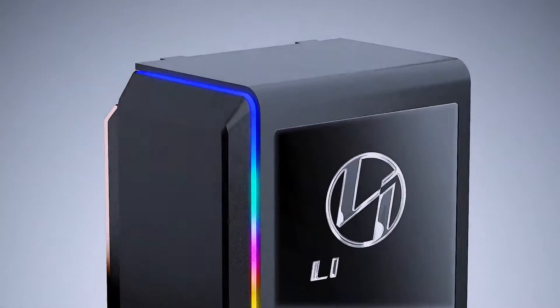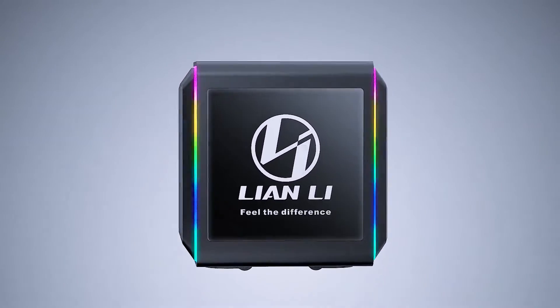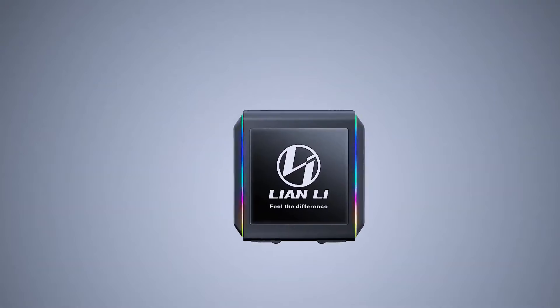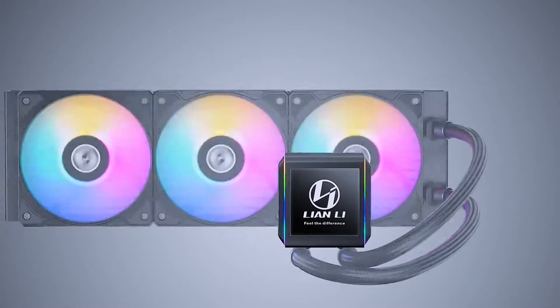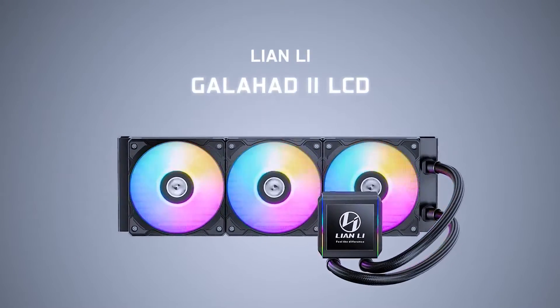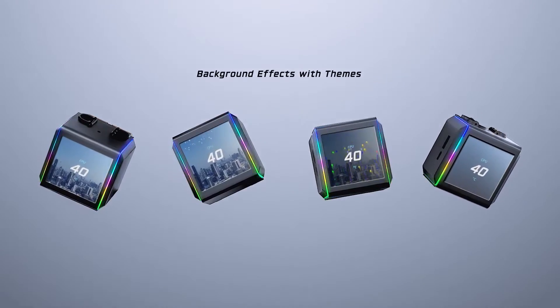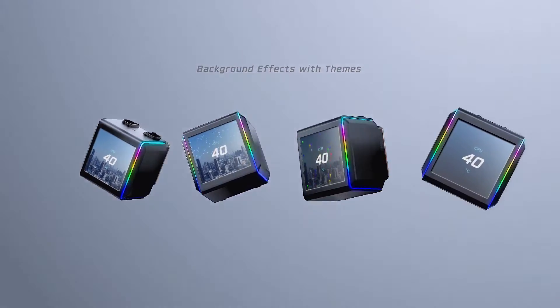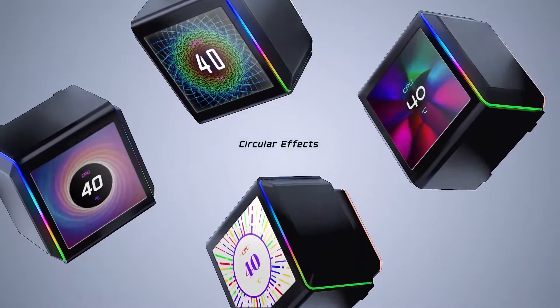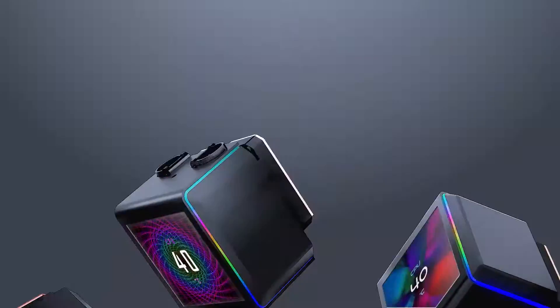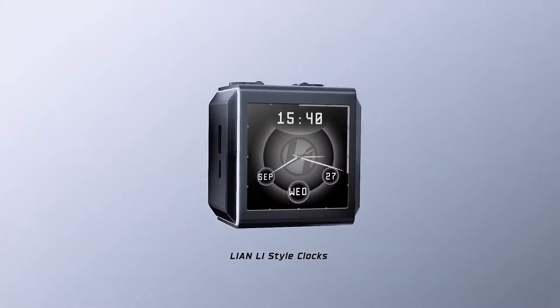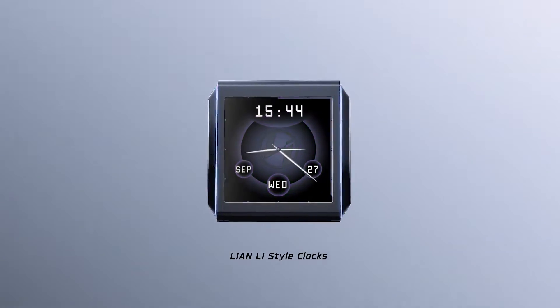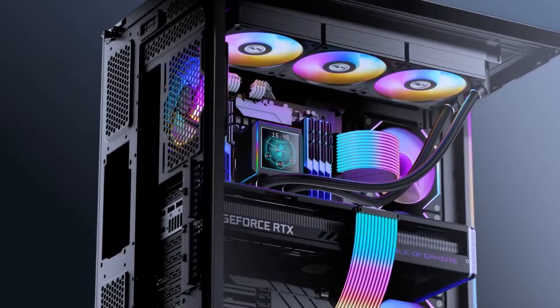Lian Li earned their popularity with the 011 Dynamic, one of the best PC cases out there. Since then, they have been known for their sleek and stylish design, as seen with their UniFans. Now the company has decided to bring all those great design cues to AIOs, and the result is one of the best-looking, high-performance CPU coolers out there.